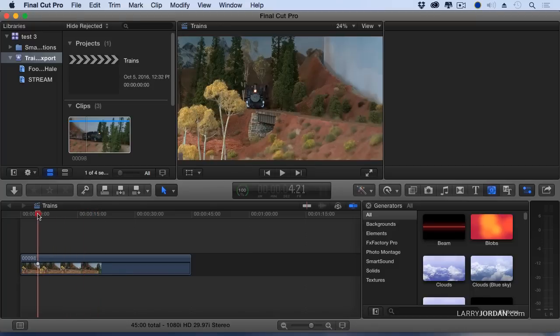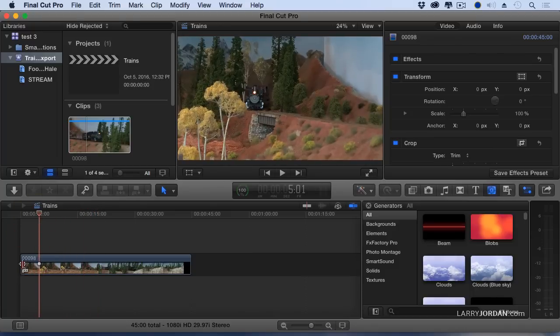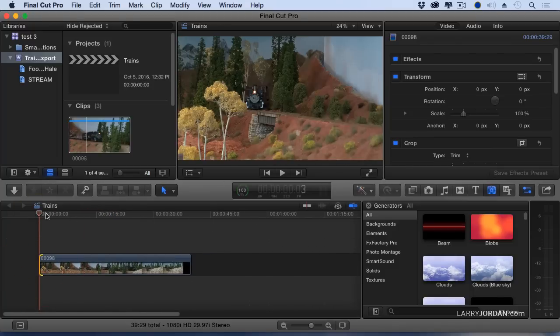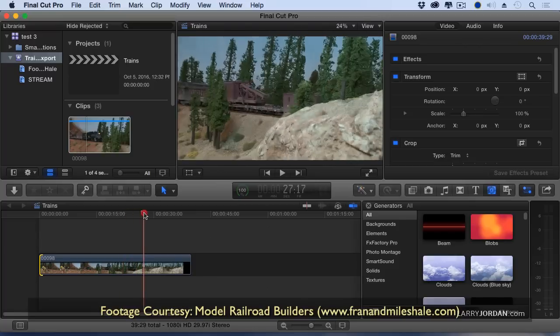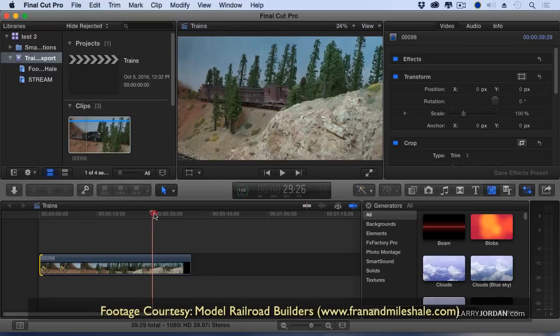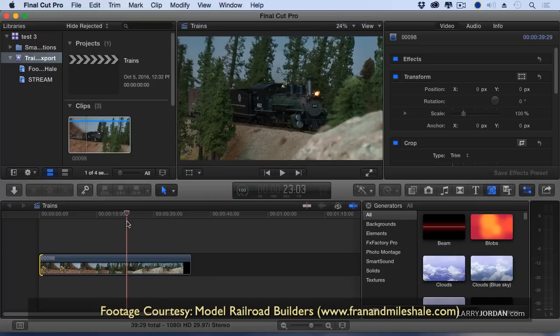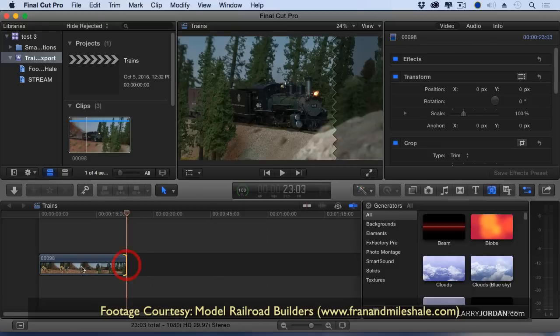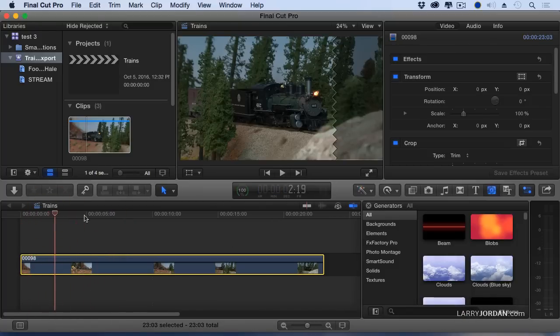This is an incredible shot of a model railroad. This is what Fran and Miles Hale do, all that train scenery. It's just amazing. So this is the shot, and the shot itself runs 23 seconds and 3 frames. It'd be nice to have music for that.